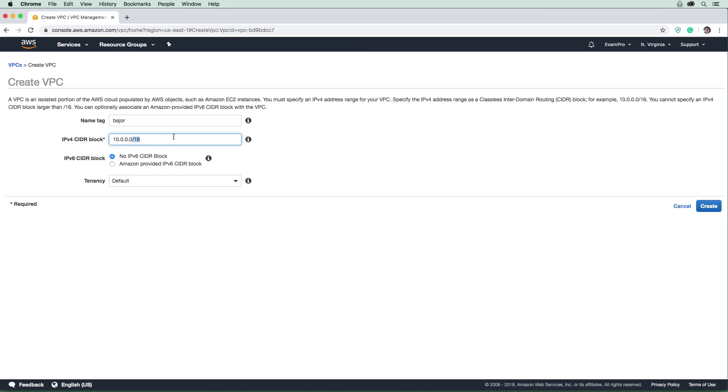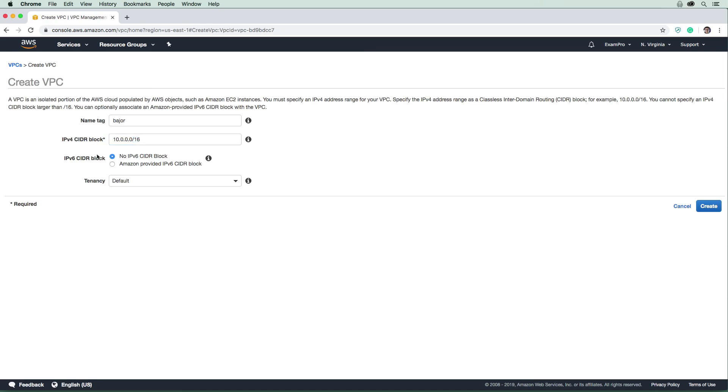I'm going to use 10.0.0.0/16. This is a very commonly chosen one. You might be wondering what this whole thing with the IP address slash 16 means. We'll definitely explain that in a separate video, but to give you a quick rundown: you're choosing your IP address, and this is the actual range saying how many IP addresses you want to allocate.